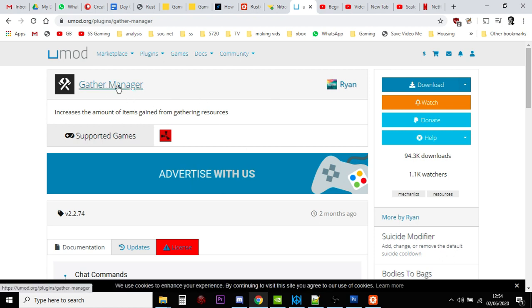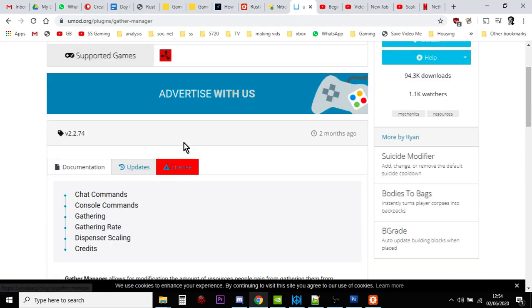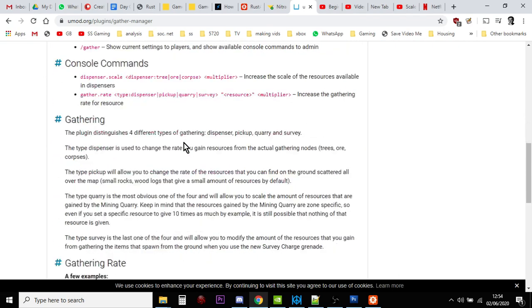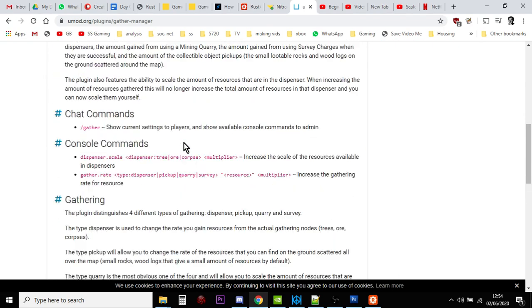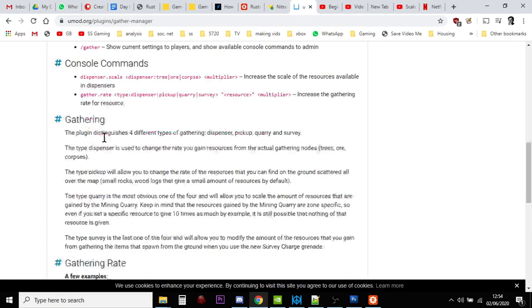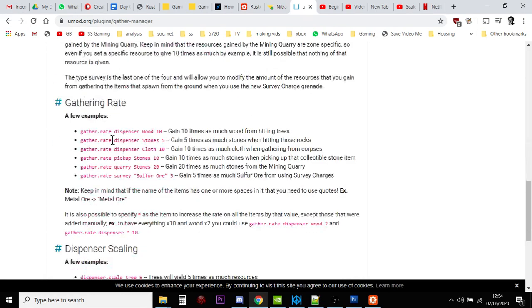So, if we take Gather Manager, for example, the way that you change things in Gather Manager is that, as an admin, you log into the console. You just press, it's the F1 console. And you put in commands that,